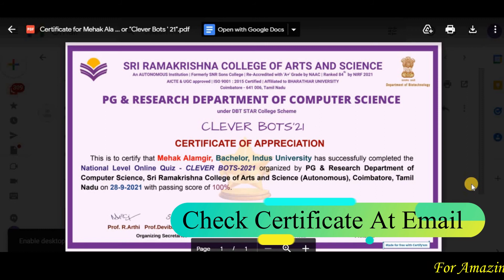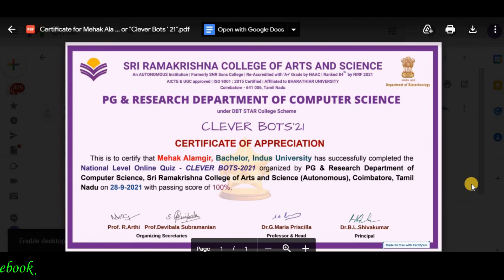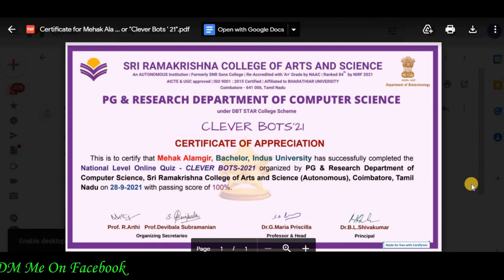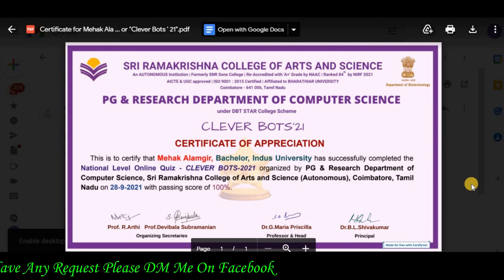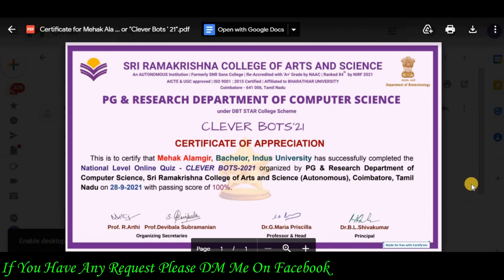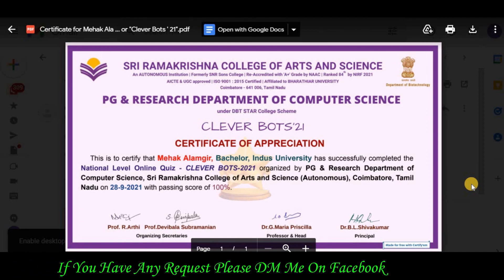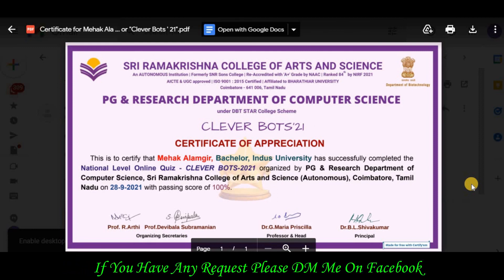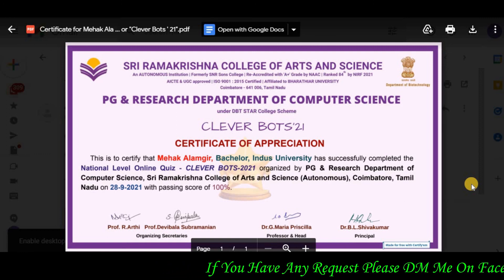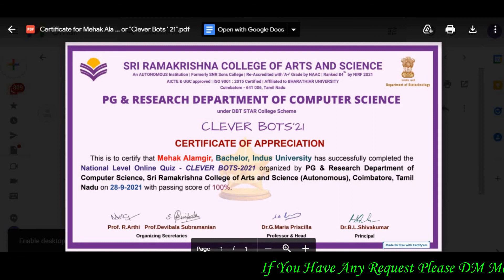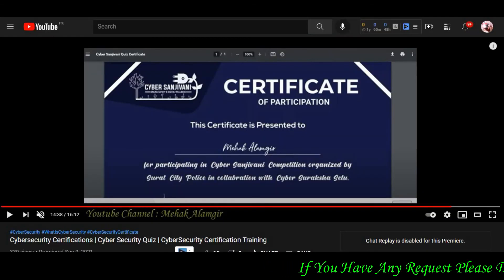Kuch is tarike ka certificate hoga from Sri Ramakrishnan College of Arts and Sciences. Aap dekh sakte hain ki is pe aapka naam, class, aur school ya university ka naam bhi maujood hai. Iske alawa aapka score bhi bataya gaya hai, organized by PGN Research Department of Computer Science, Tamil Nadu. Certificate ID bhi provided hai jisse aap isko verify kar sakte hain.